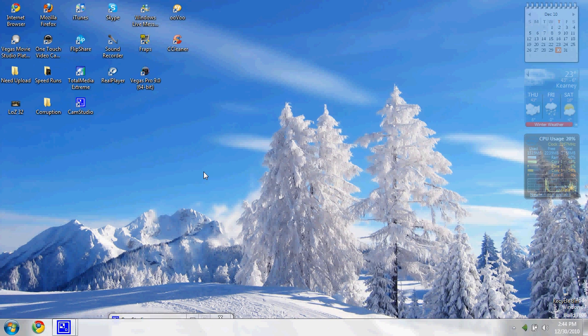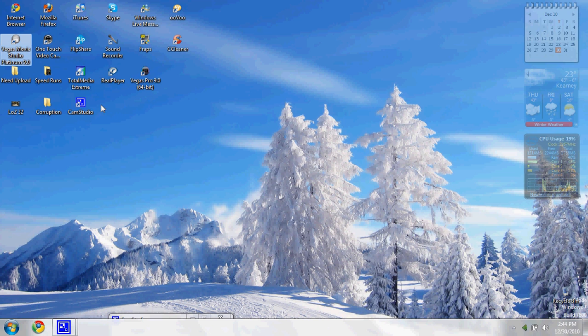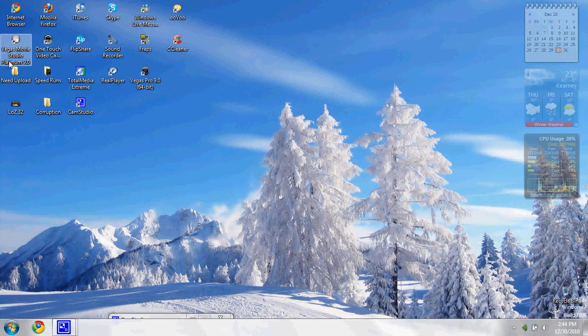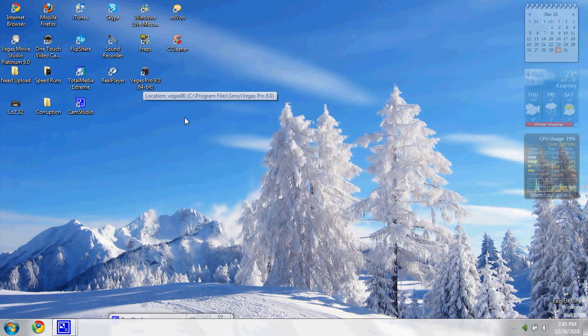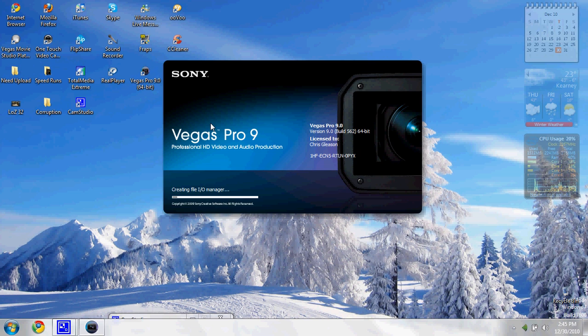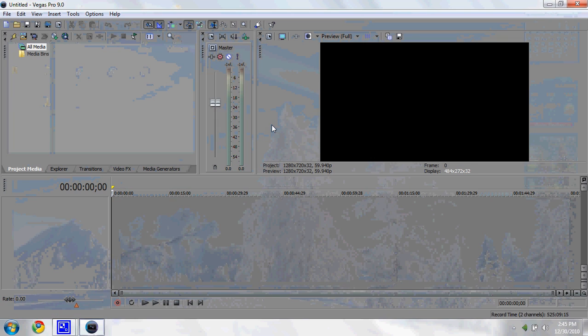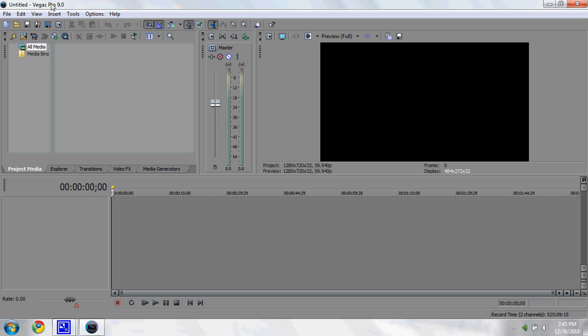This is my desktop. We used to use Vegas Movie Studio Platinum 9.0 to edit and render, but now we use Vegas Pro 9.0 because it's a little more convenient and has some extra features. We're going to be using Vegas Pro 9.0. If you don't have it, you can buy it. There's tutorials on YouTube that show you how to get it illegally. I'm not telling you how I got it, but you can figure it out.